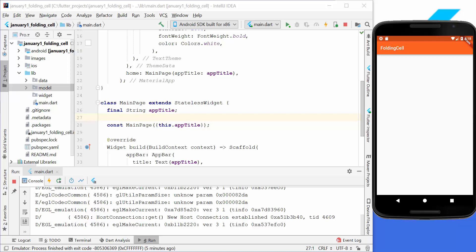Hello everyone! Today we want to create a small application where we make use of the folding cell widget.